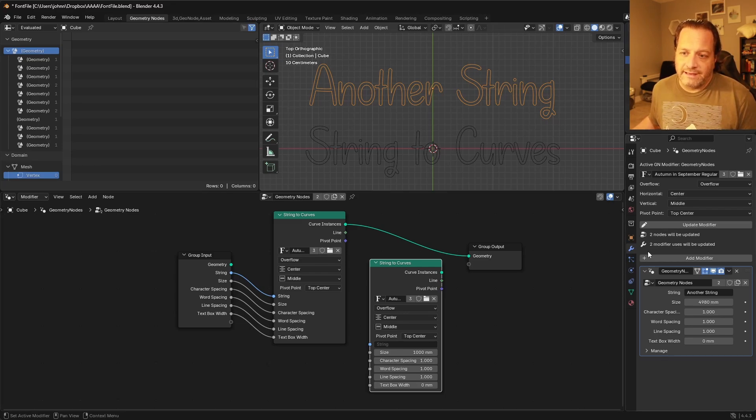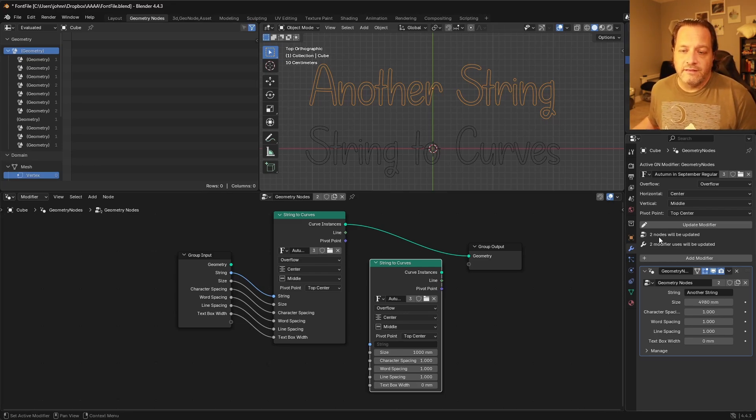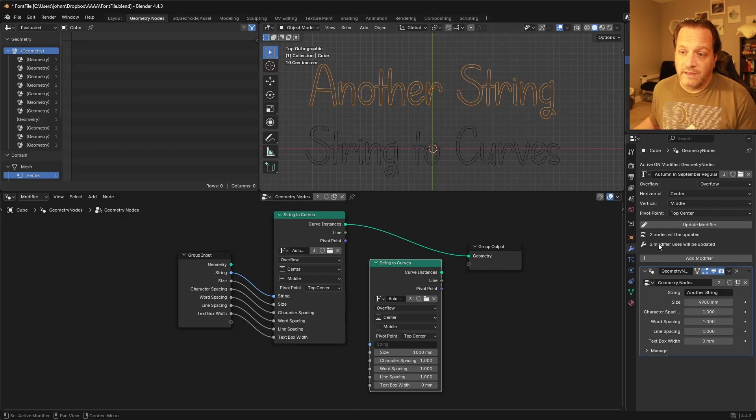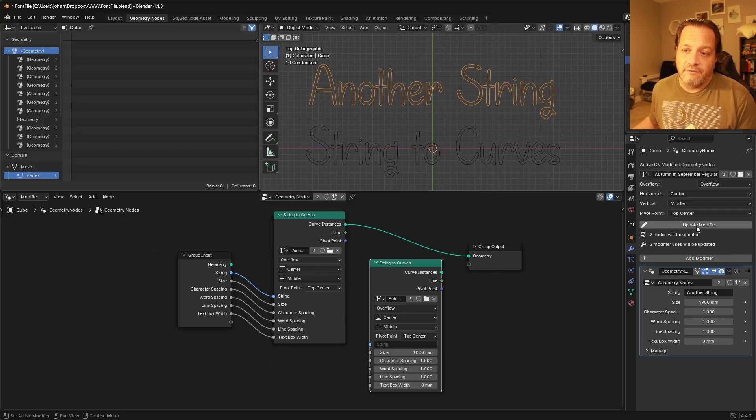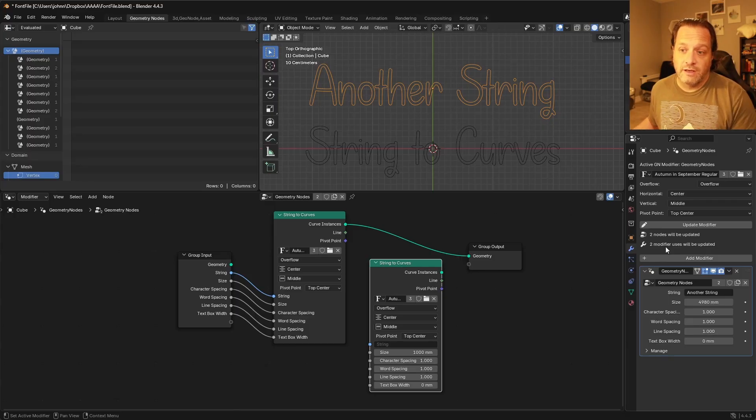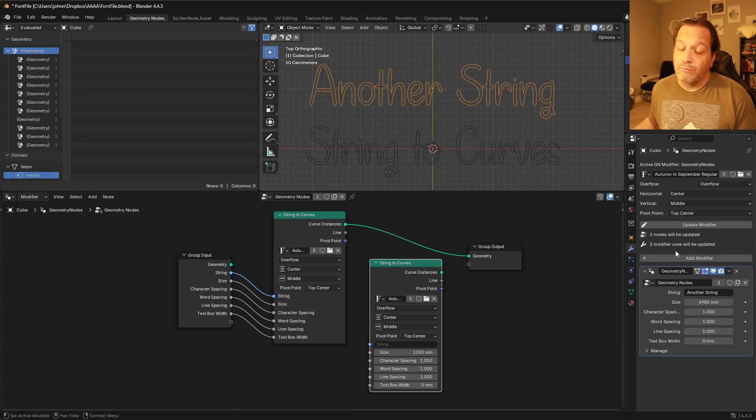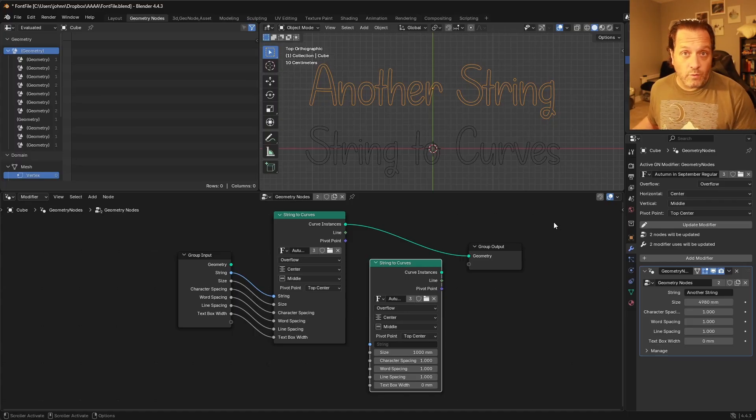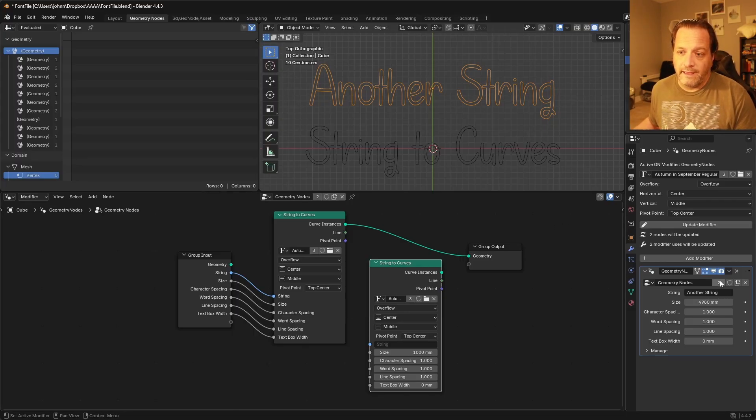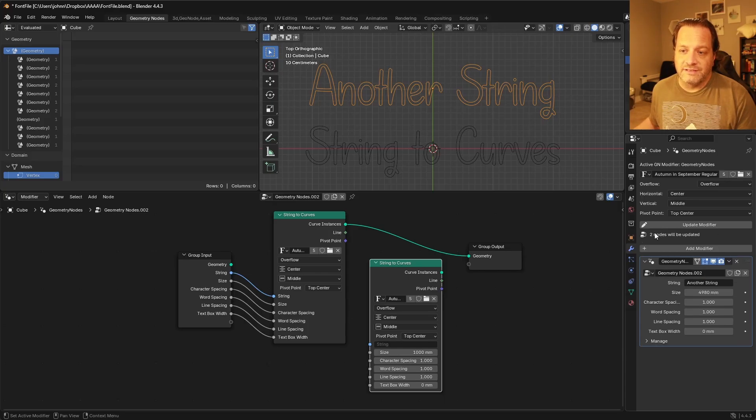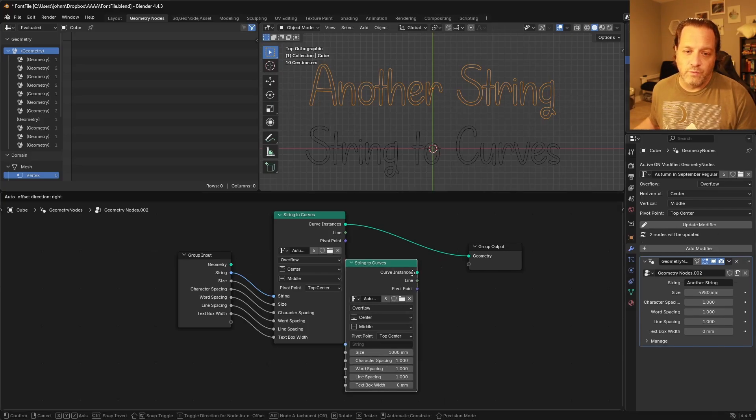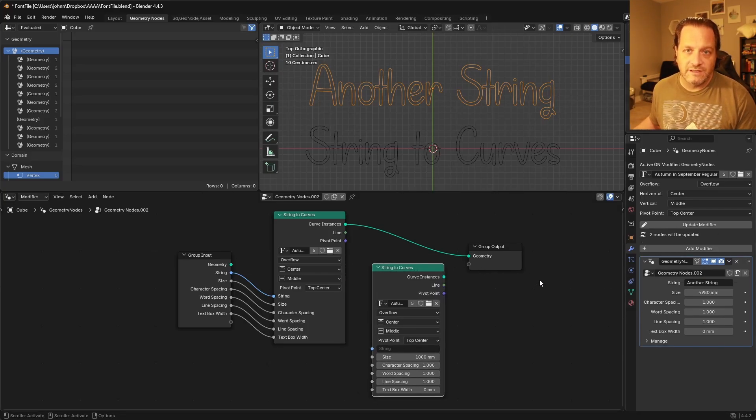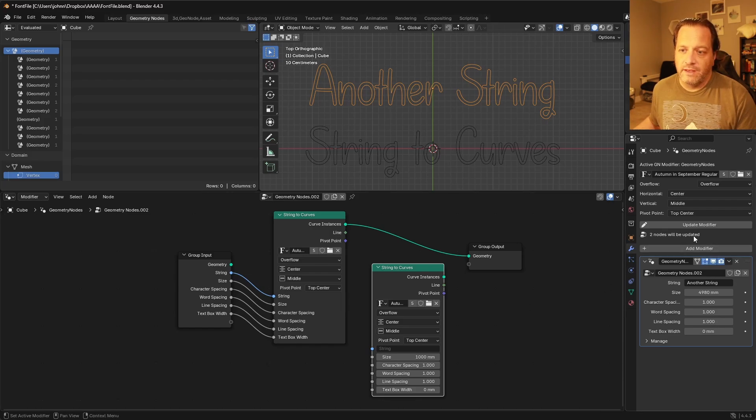So in that case here you'll see that this will tell you if there are more than one user of the node tree, it will warn you that if you update this you're going to be updating two users of this modifier at the same time. And you might not want to do that. So in this case, if I didn't want this to update both of them, I would want to click this to make this a single user. And now you can see that it's only warning me that there are two string to curve nodes inside, and I'll only be updating this one.